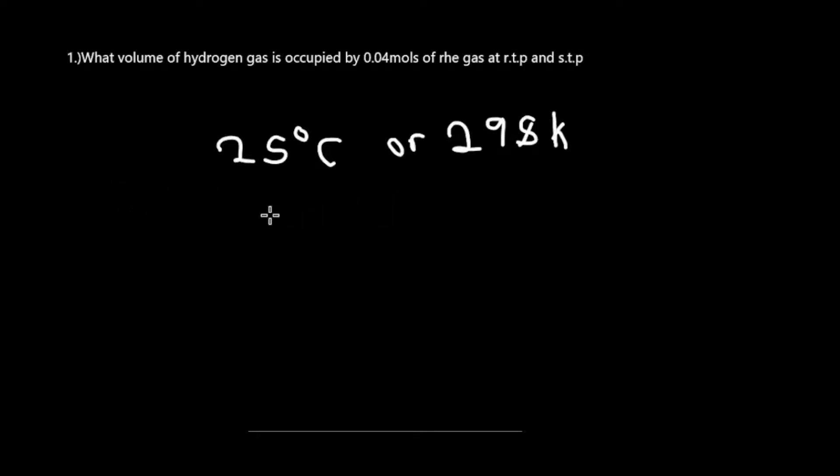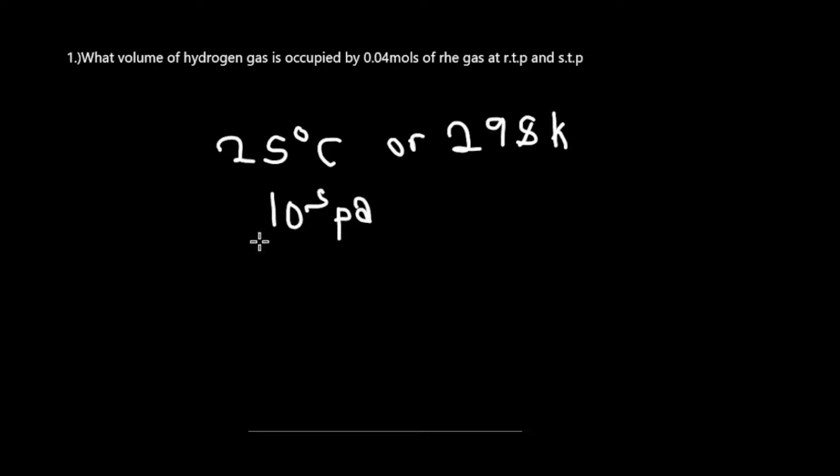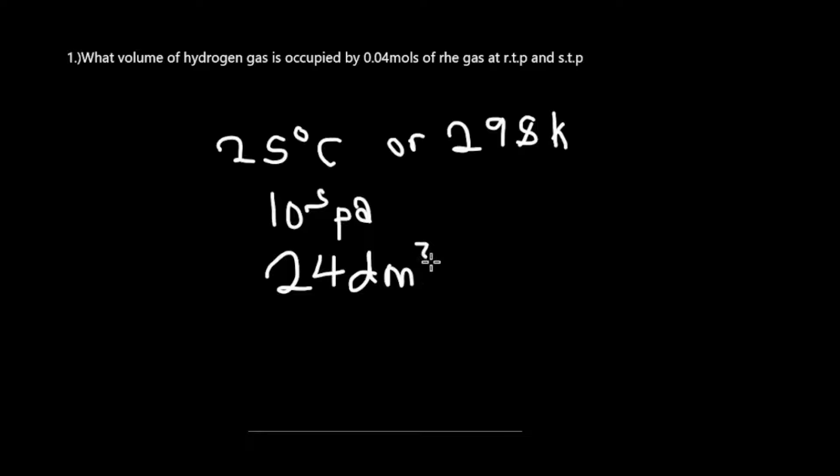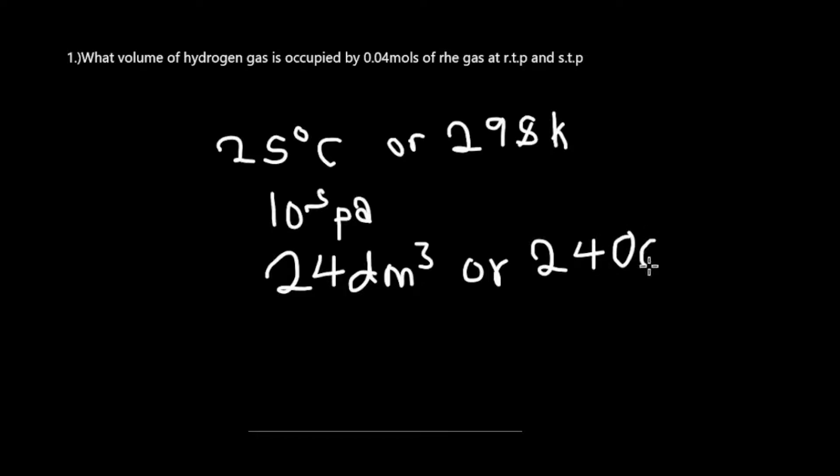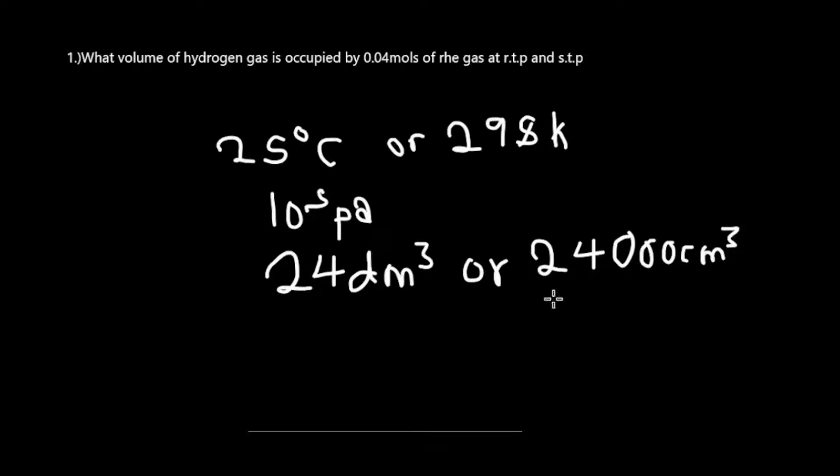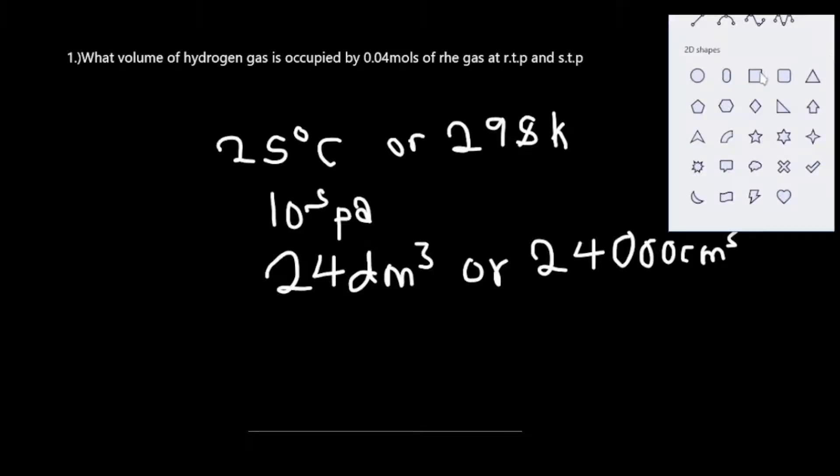For pressure, we have 10 to the power 5 Pascals. For volume, we have 24 dm³, that is in decimeter cubed, or 2400 cm³, centimeter cubed. These are some of the basics that we have to understand first.